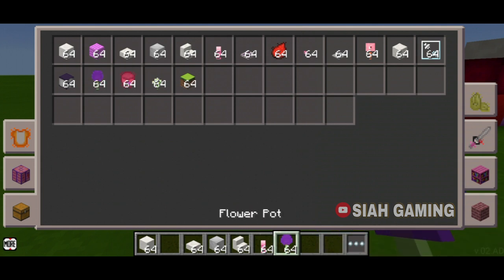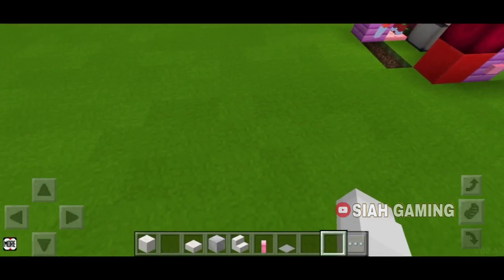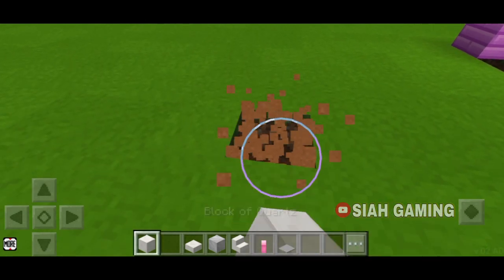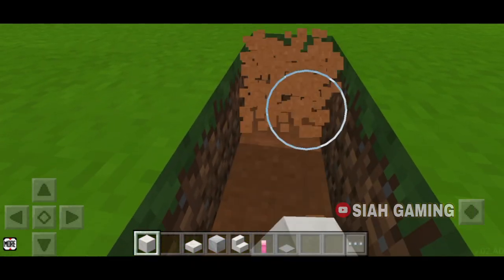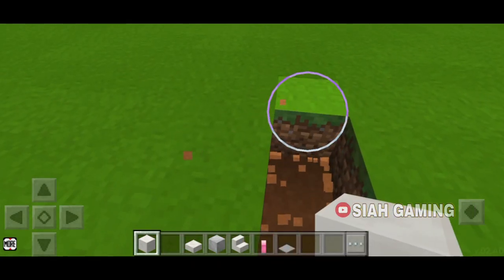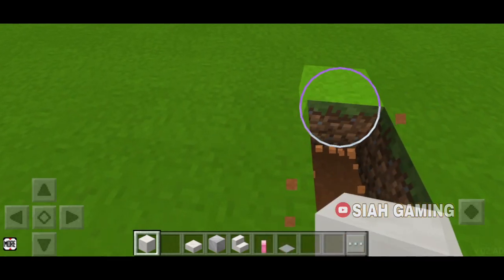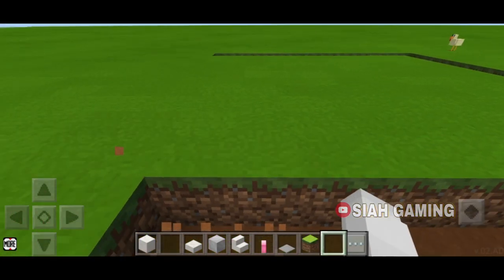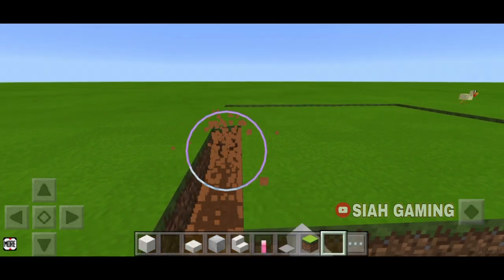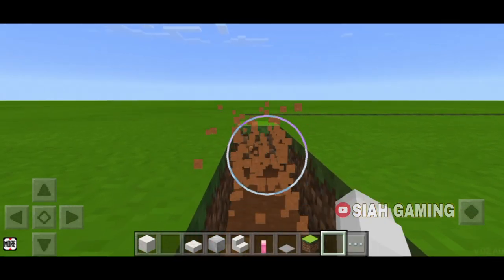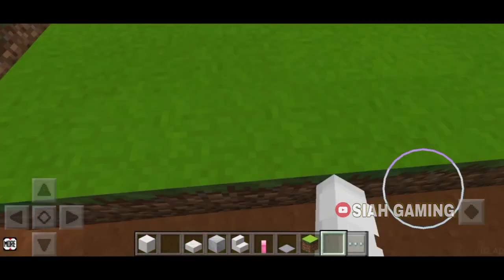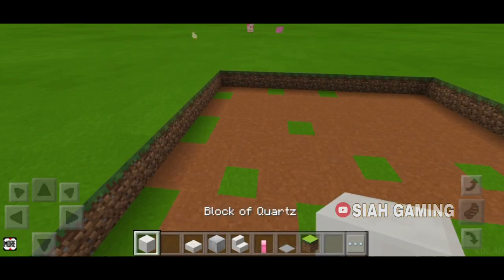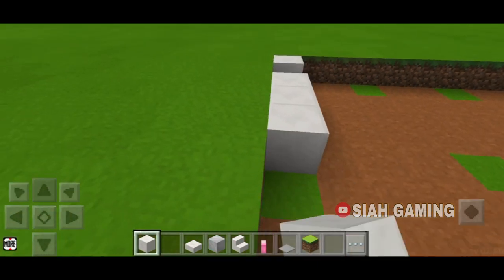The first thing we will do is make the shape, so count out 1, 2, 3, 4, 5, 6, 7, 8, 9, 10, 11, 12. Then just dig out more just like this, and then put the block of your choice as the floor.